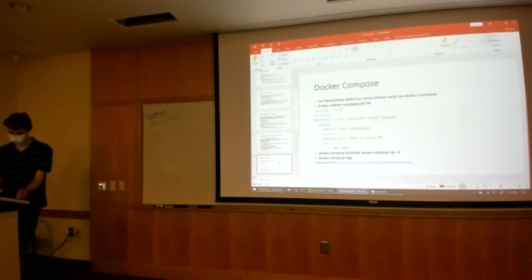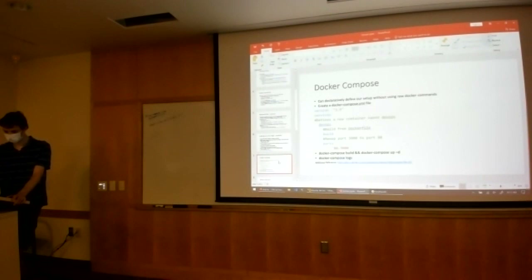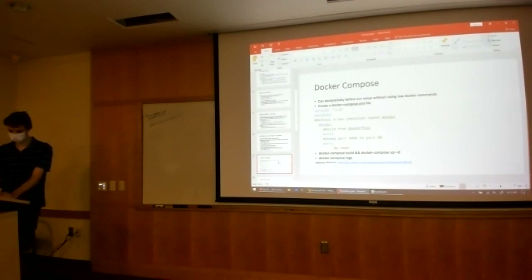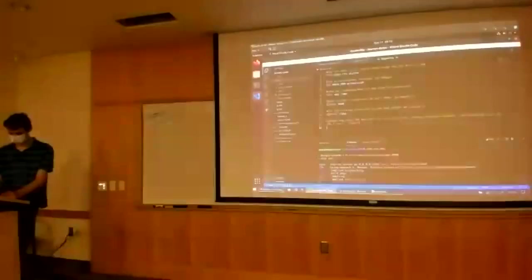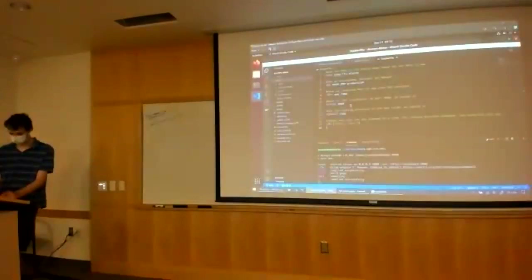Running raw Docker commands like I showed on the previous slides can be kind of time consuming and prone to error. There's a better way — we can declaratively define what containers we want to spin up and how we want to spin them up. In here we define a new container called 'devops' and tell it we're going to build from our local Dockerfile. You can also make it reference an image — if I look at my docker-compose file here, I have it currently building from a Dockerfile.